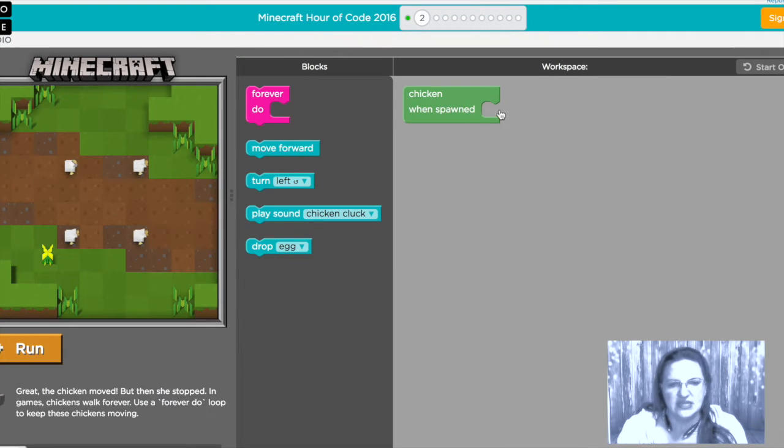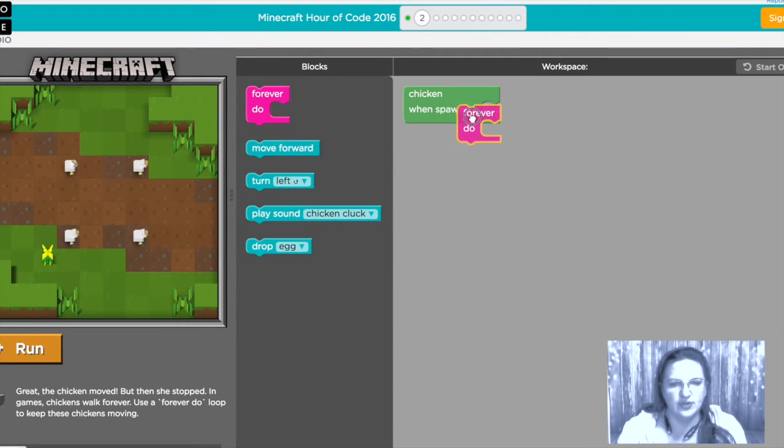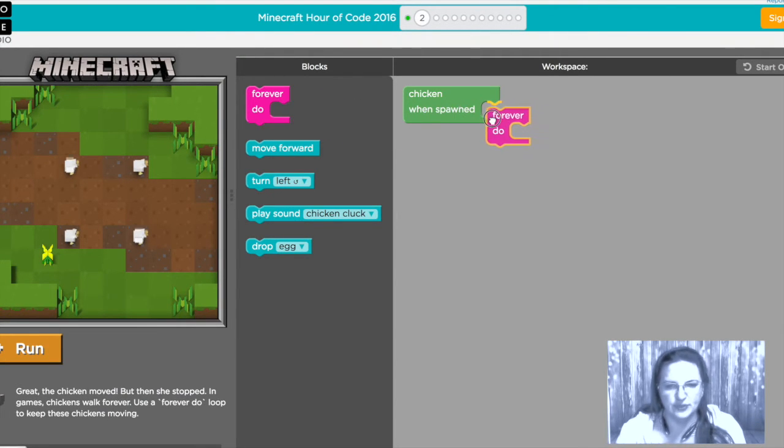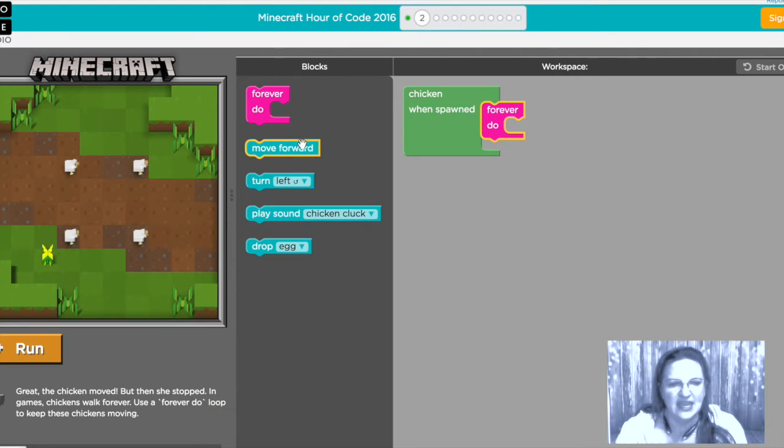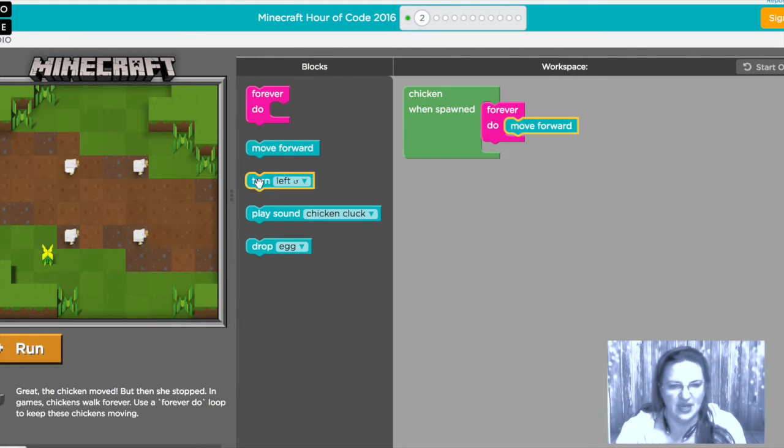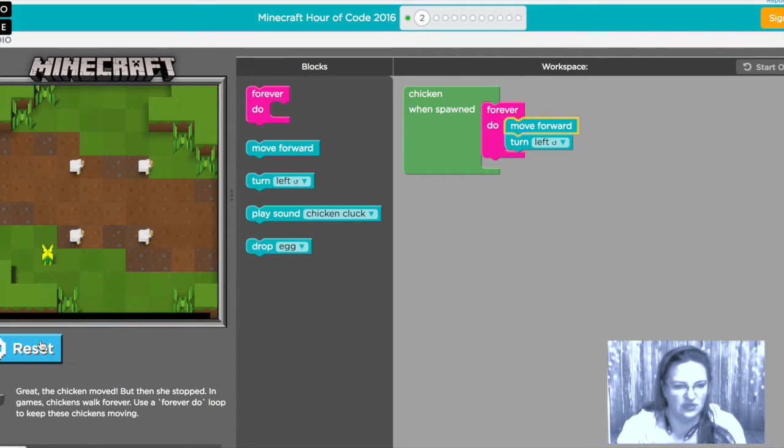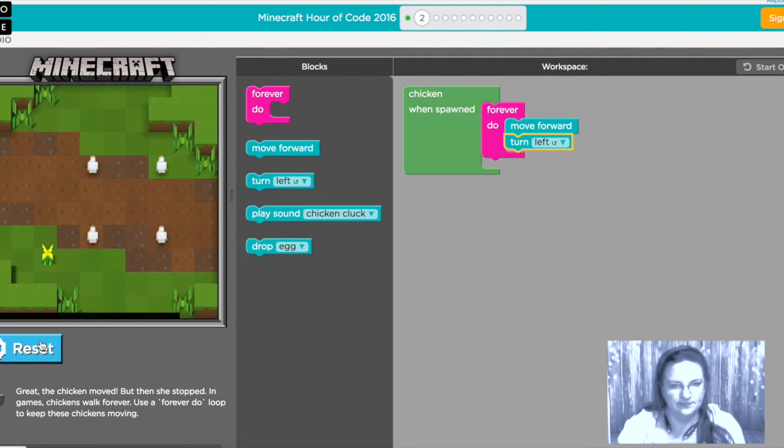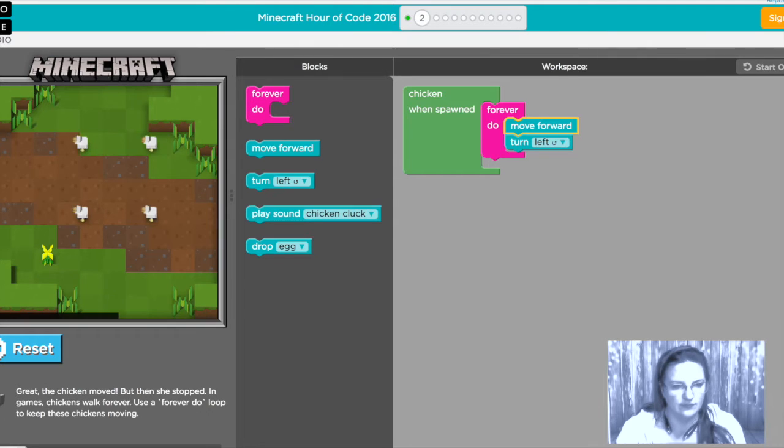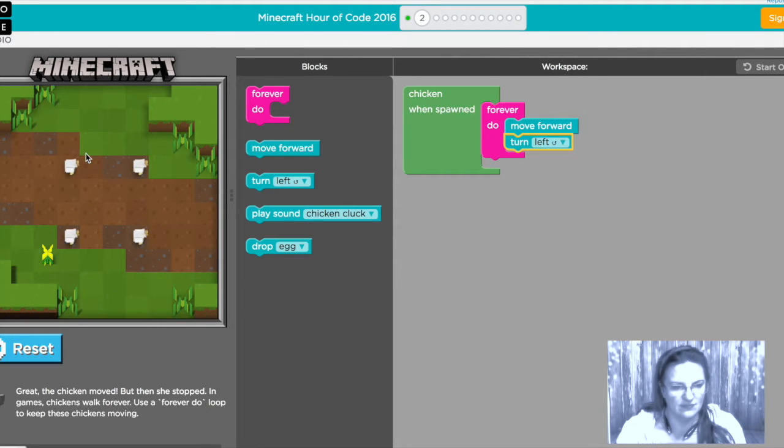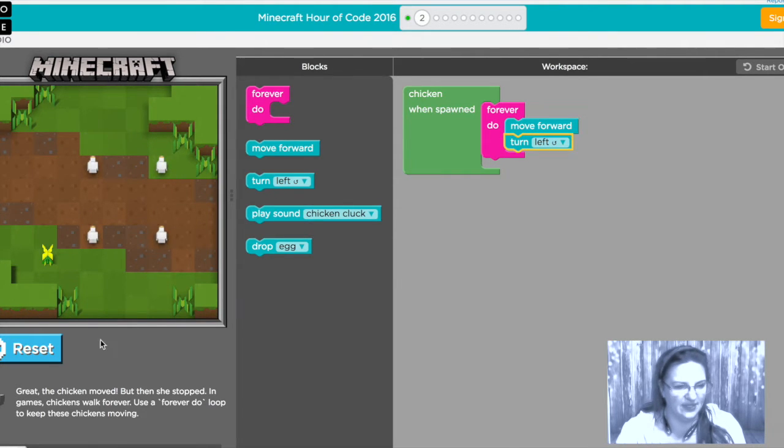Now in the same little area here when spawned we're gonna put a forever do loop in there and we want it to move and turn every iteration and we'll click run. Awesome. It's working beautifully.